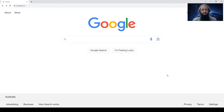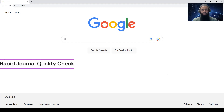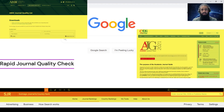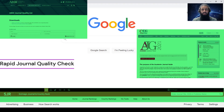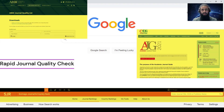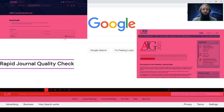This tutorial is about the identification of journal quality in a quick and efficient way. There are many journal quality matrices available such as ABDC ranking list, ABS ranking list, SJR ranking list, and the list goes on and on.